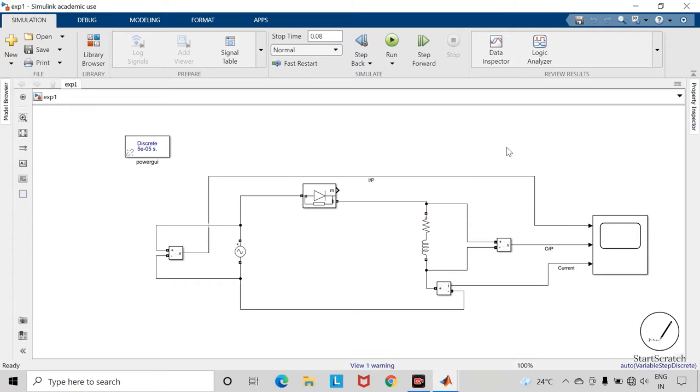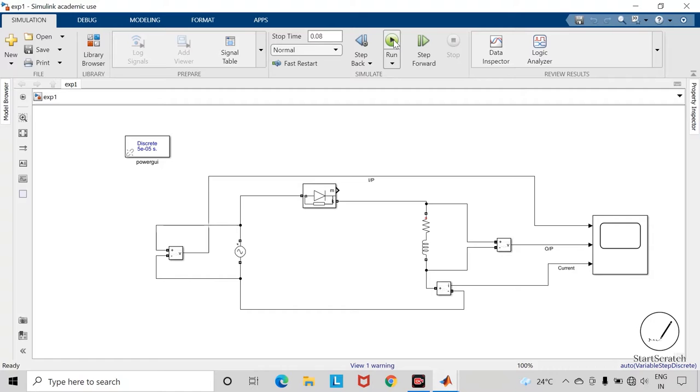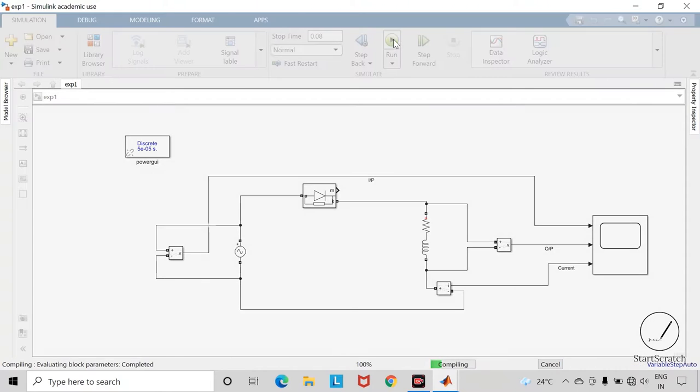In the previous video we have seen the simulation of half wave rectifier with RL type of load. Let us check how were the waveforms.